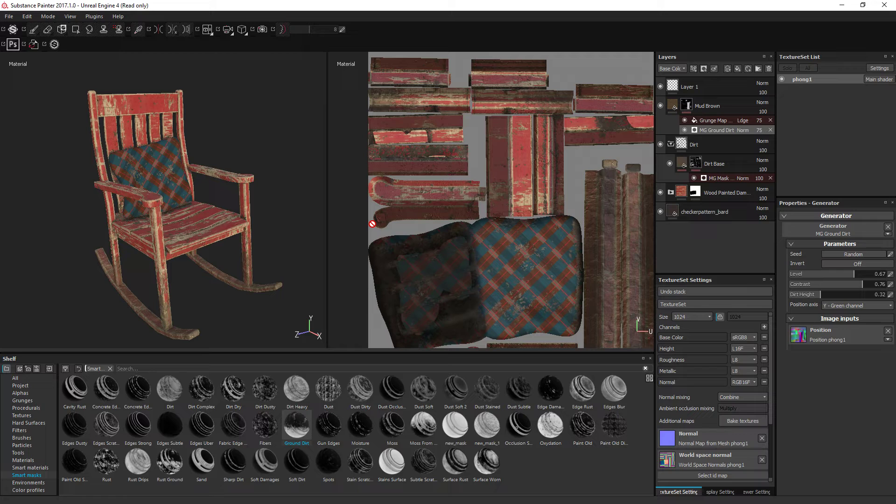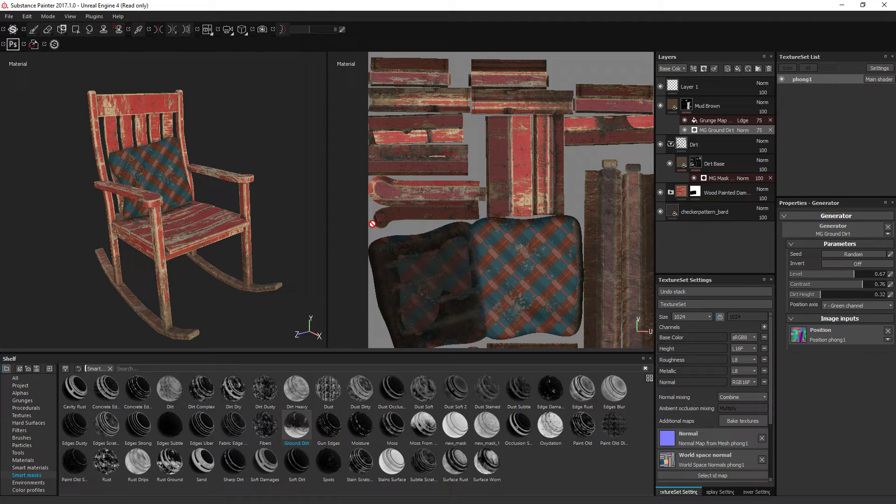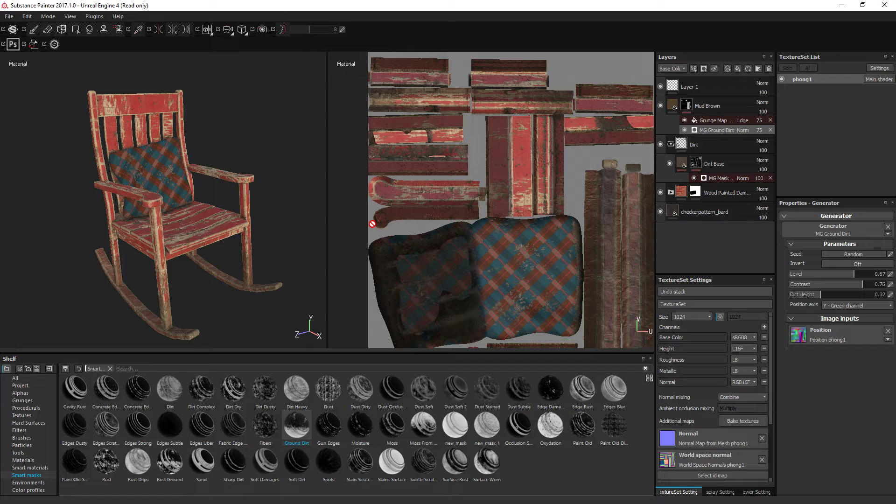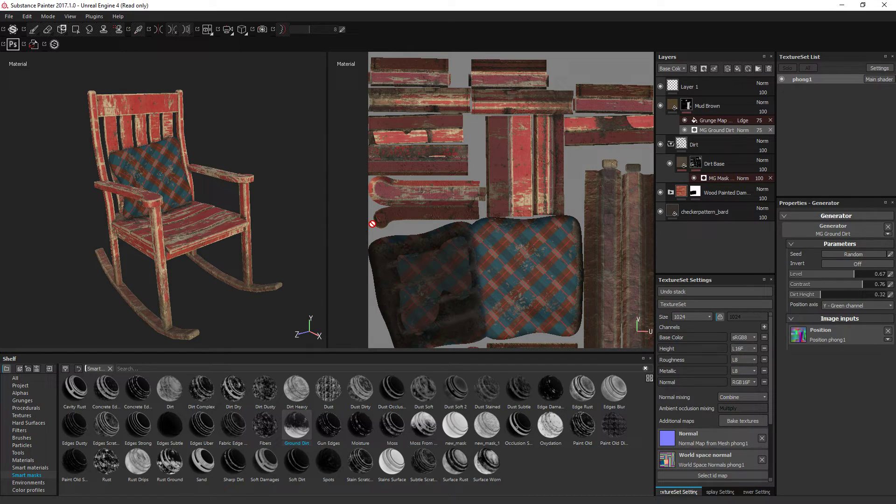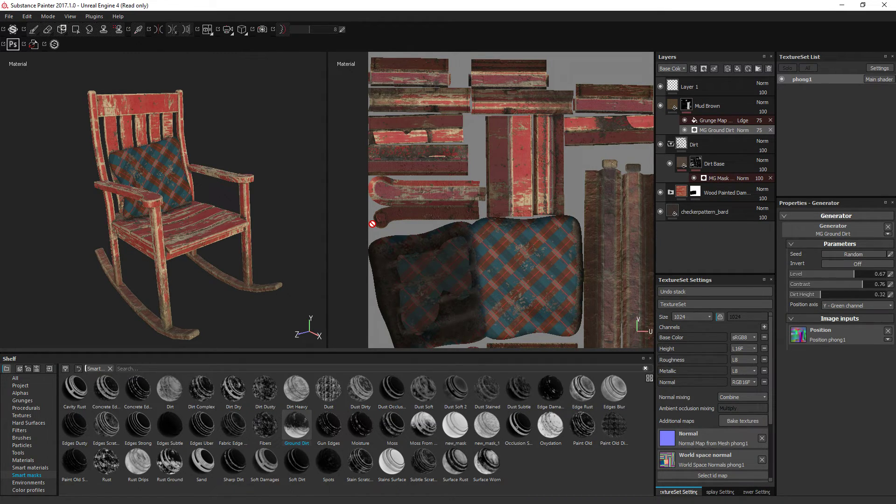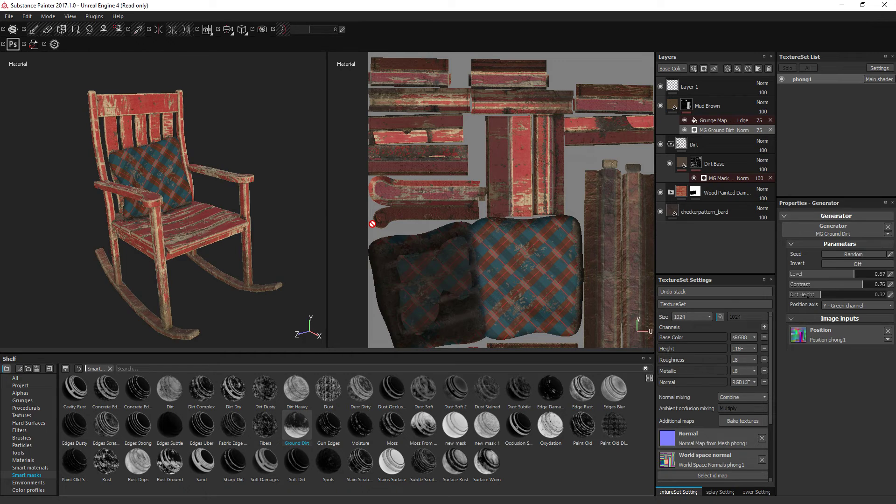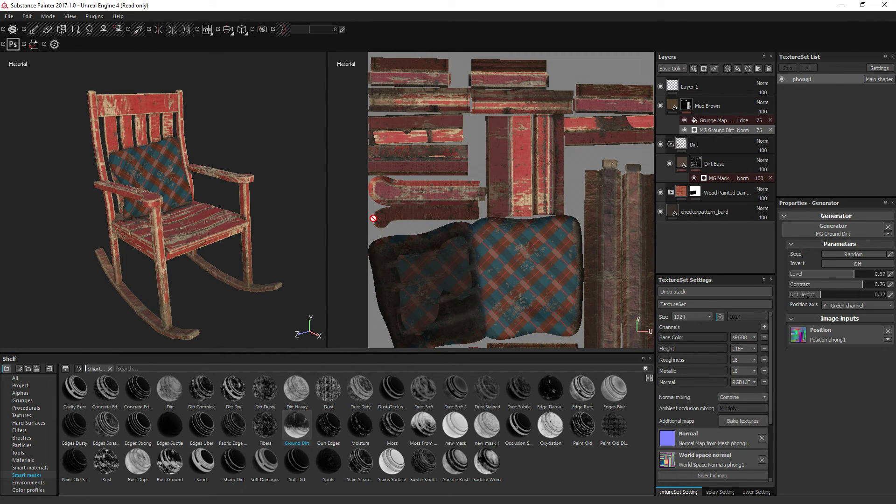I didn't go through too much there, but that will put you... If you just want some basic materials on a lot of your assets, that will be enough for you to do that. Hope you guys enjoyed. If you do want to see more in-depth stuff on substance, please leave a comment asking for it. See you guys next time. Bye bye.